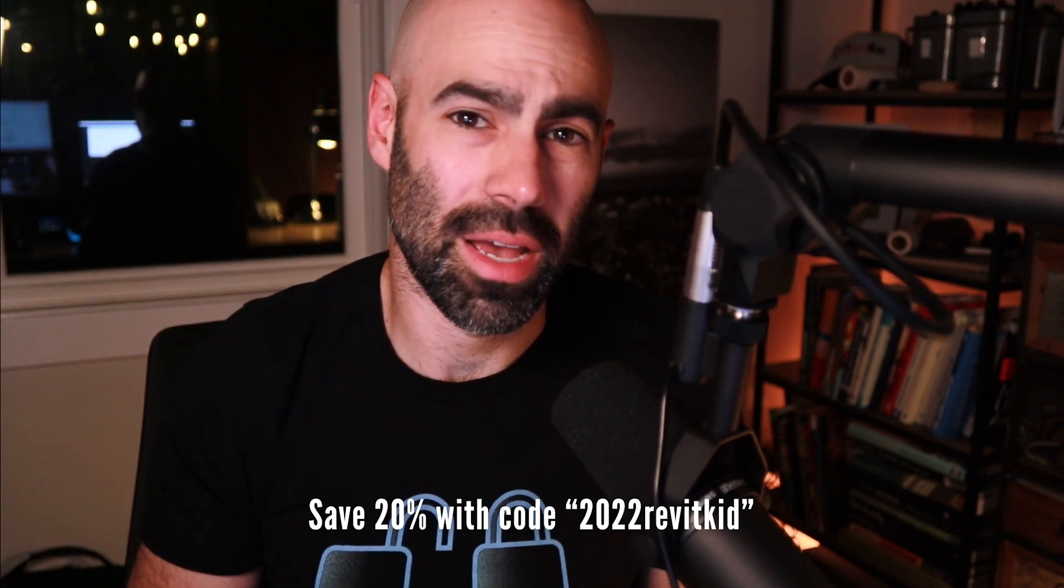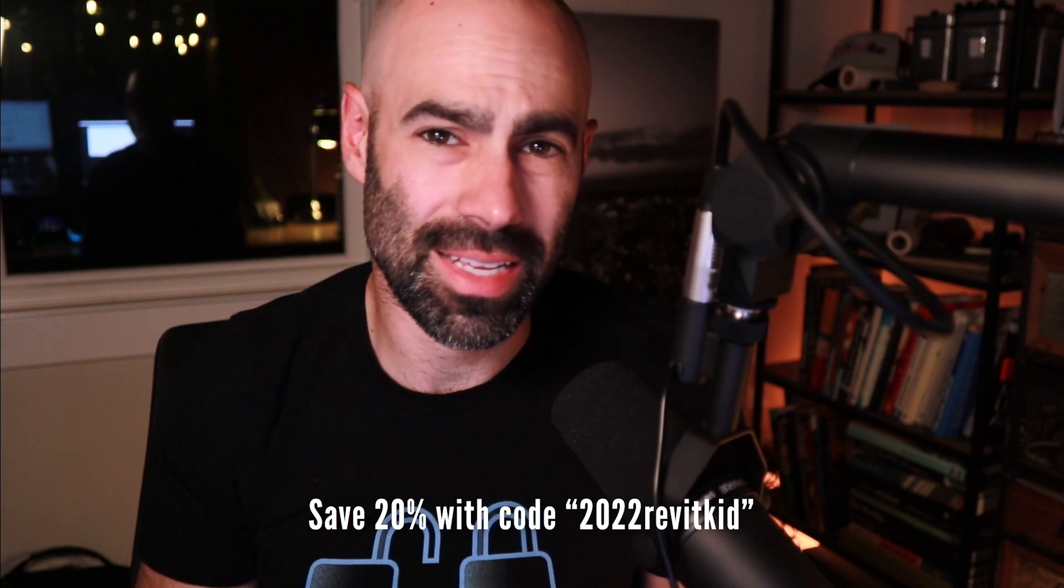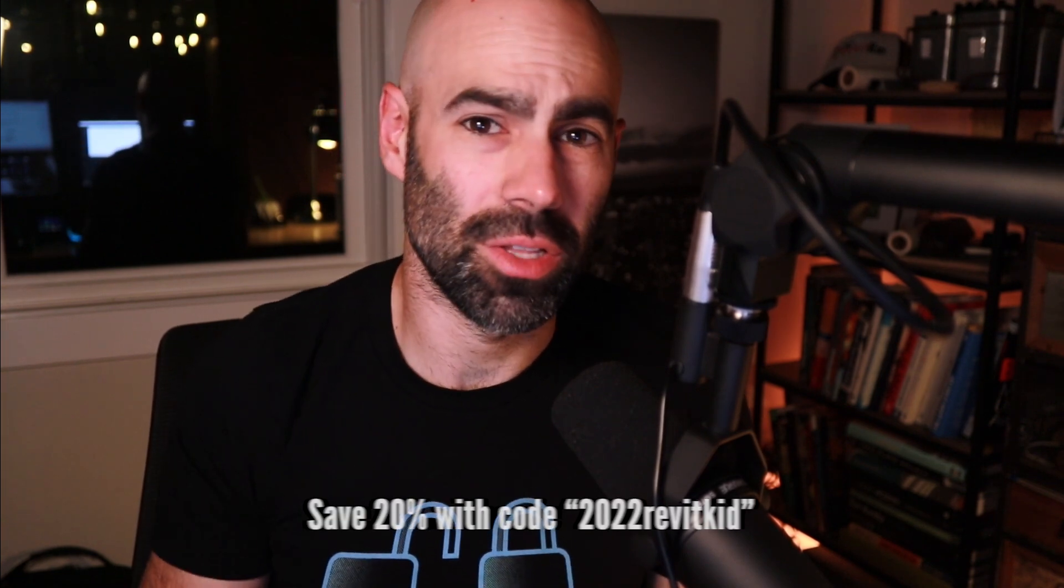Before we jump into Revit, I wanted to thank our sponsor of this video and this whole series, which is revitfamily.biz. The cabinet families from Brenton at revitfamily.biz are what I'm using within this kitchen and for pretty much all of my residential work. If you're interested in building a legit residential family library, definitely check out revitfamily.biz. Brenton was nice enough to offer 20% off to you for watching along, so use promo code 2022 revit kid to save.